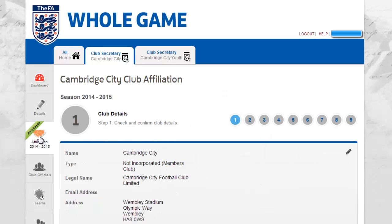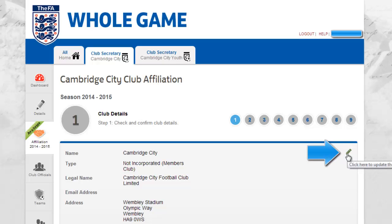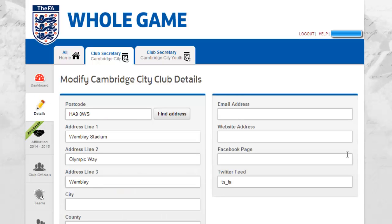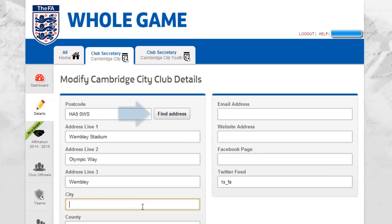The first of the nine affiliation steps allows you to view your club details and confirm that these are correct and valid. Should any details be out of date, you can choose to edit these using the pencil icon provided. The edit facility allows you to search an address by postcode and will populate the remaining fields on your behalf, although you may also complete this manually.